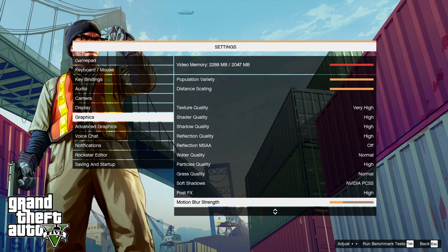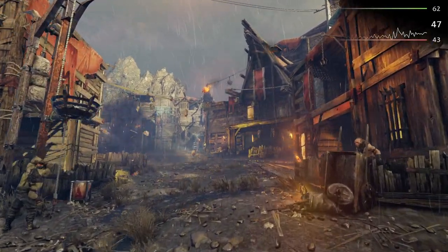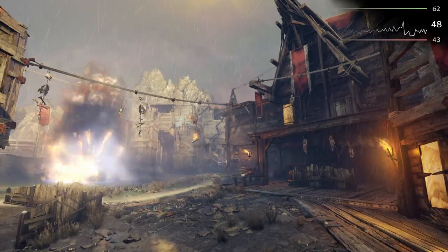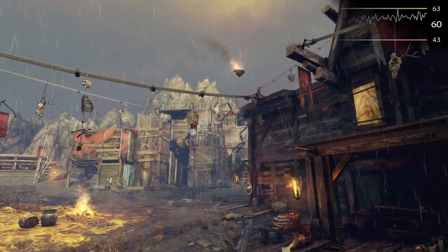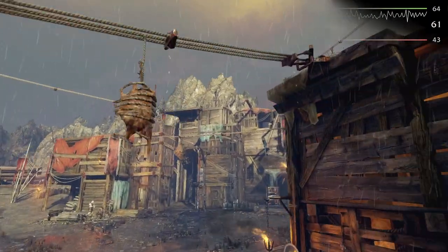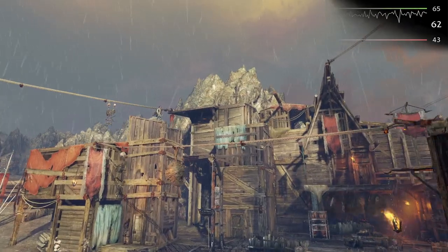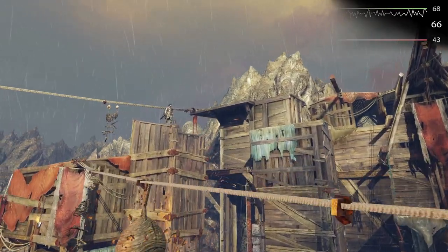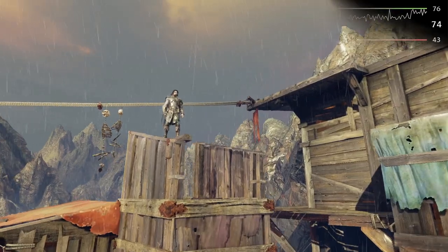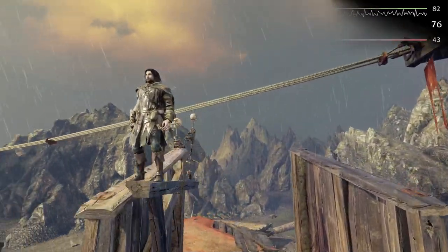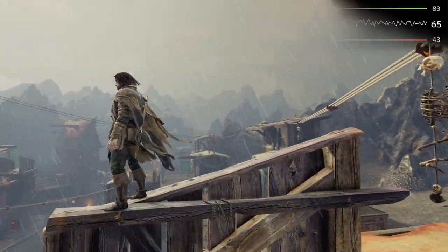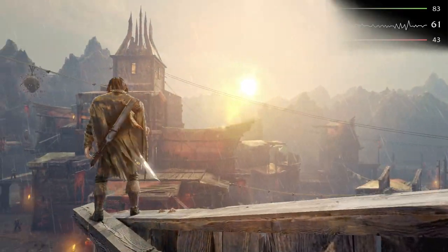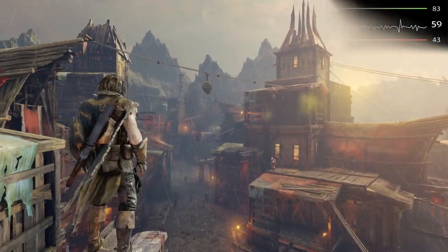The second game I tested was Middle-earth: Shadow of Mordor, which is another intensive game. On the medium preset, the system was able to achieve a very impressive 58 fps average on the built-in benchmark, which is very close to that highly sought after 60 fps. I actually didn't overclock the GPU at all, so I'm sure with a slight overclock 60 fps average would be achievable.